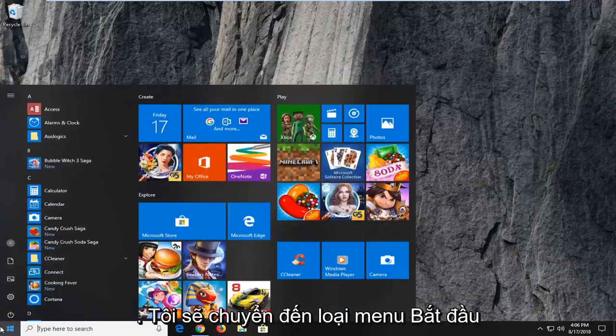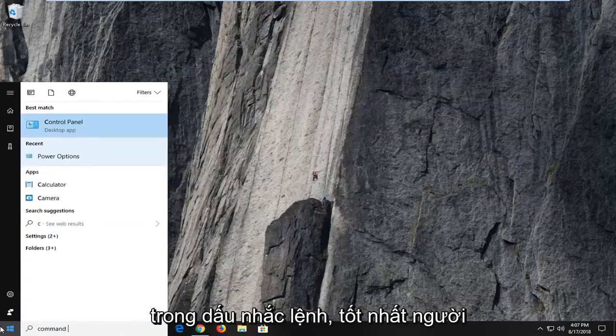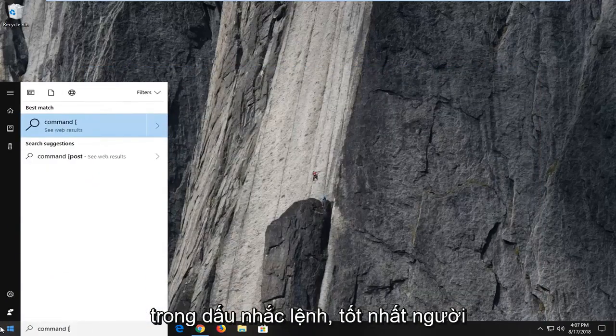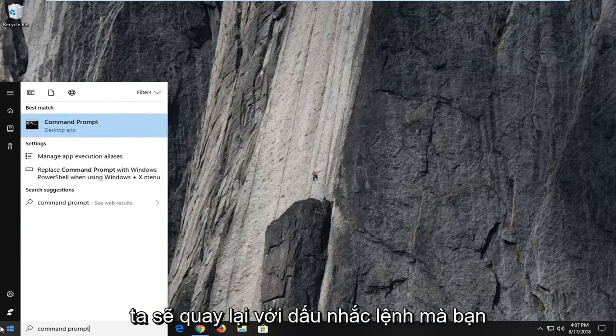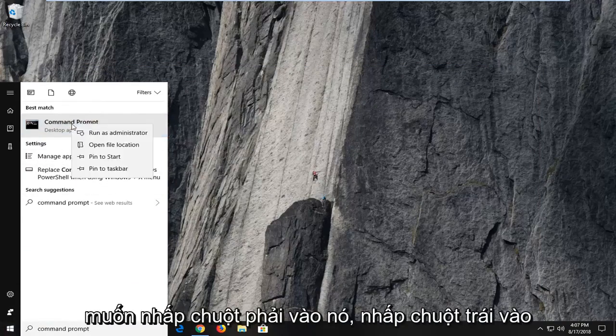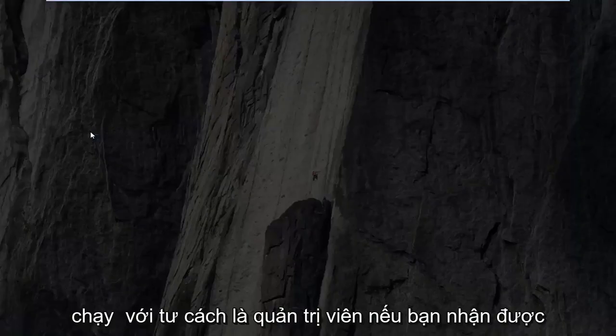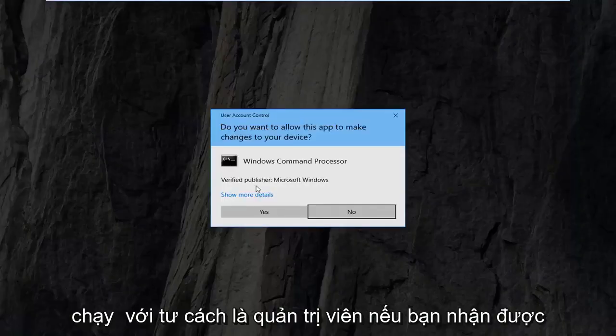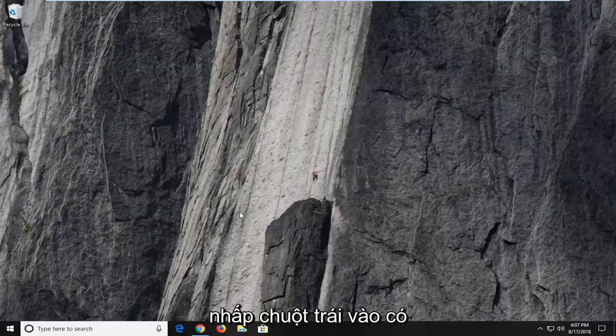I'm going to head over to the start menu, type in command prompt. Best match should come back with command prompt. You want to right click on it, left click on run as administrator. If you receive a user account control prompt, you want to left click on yes.